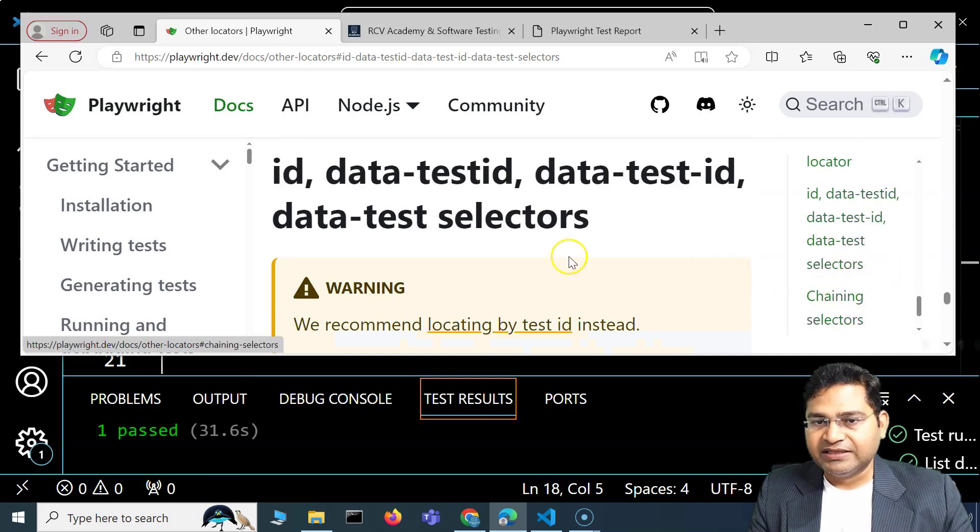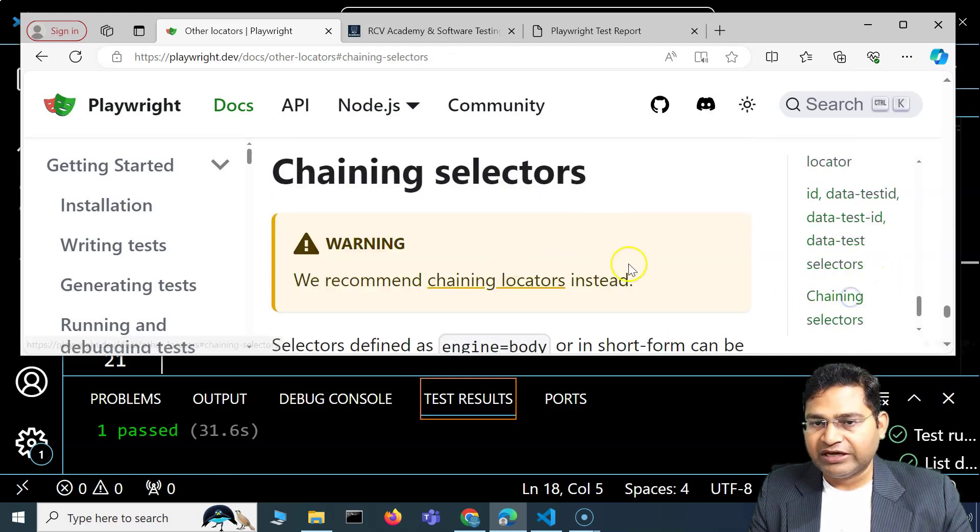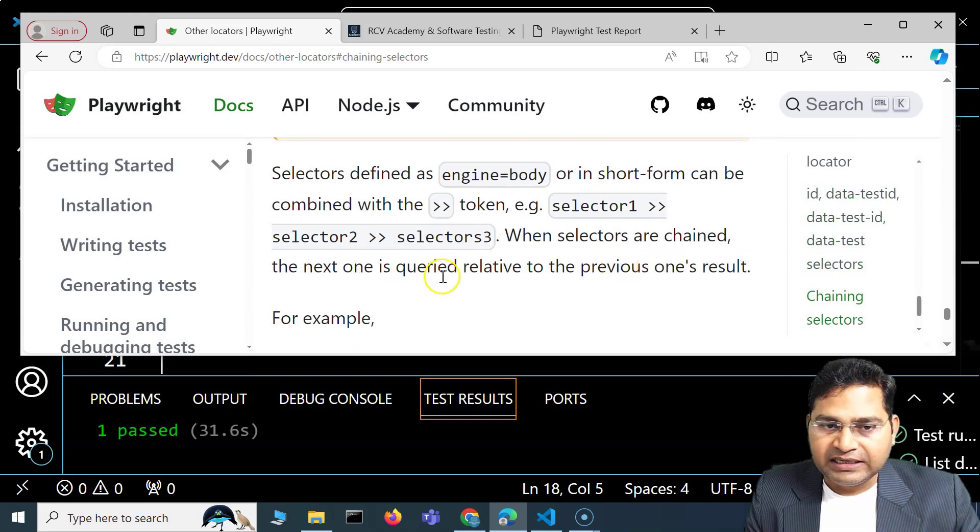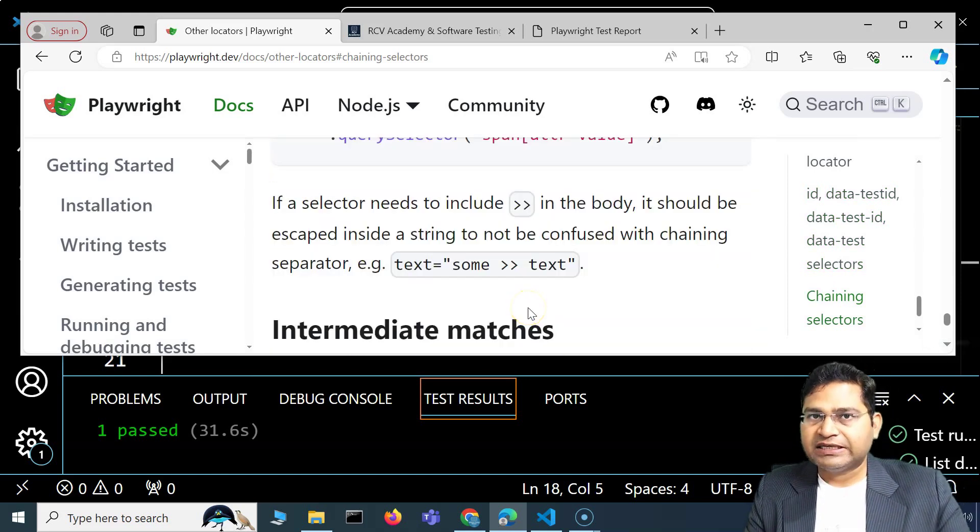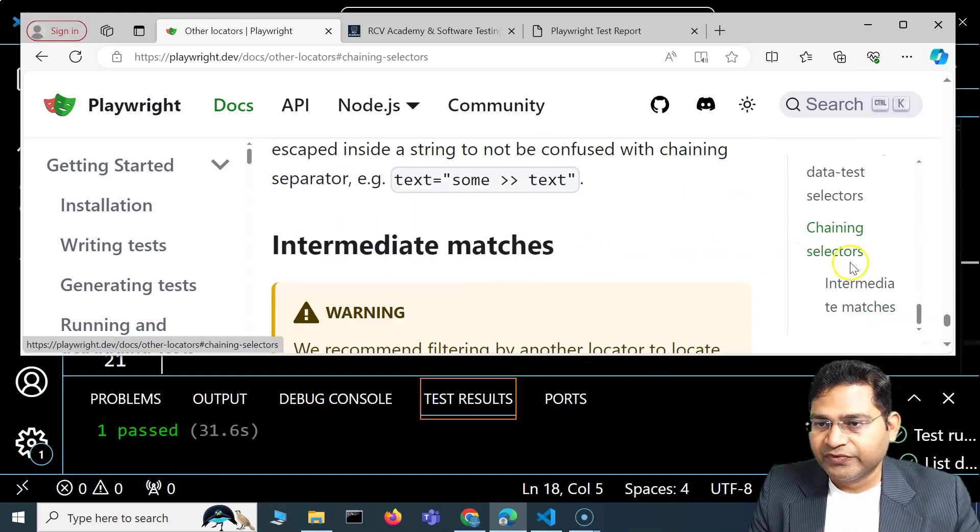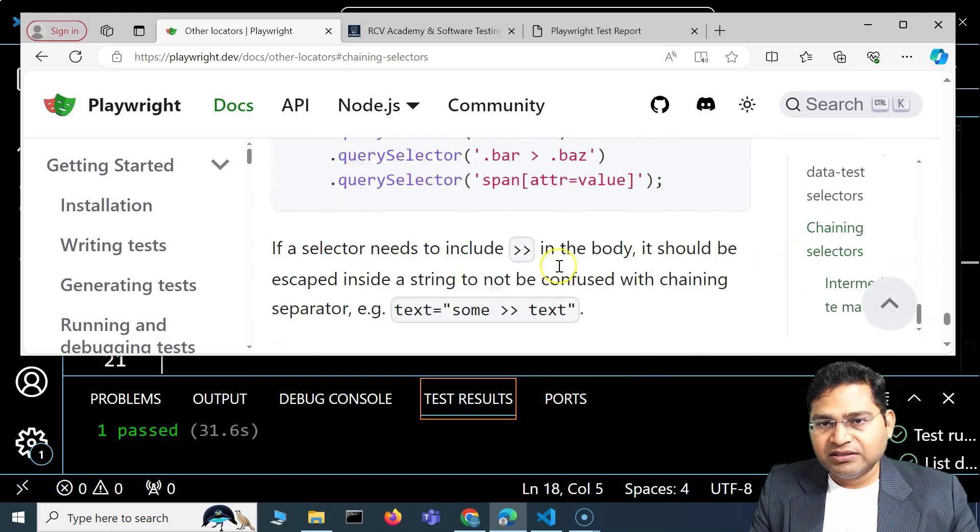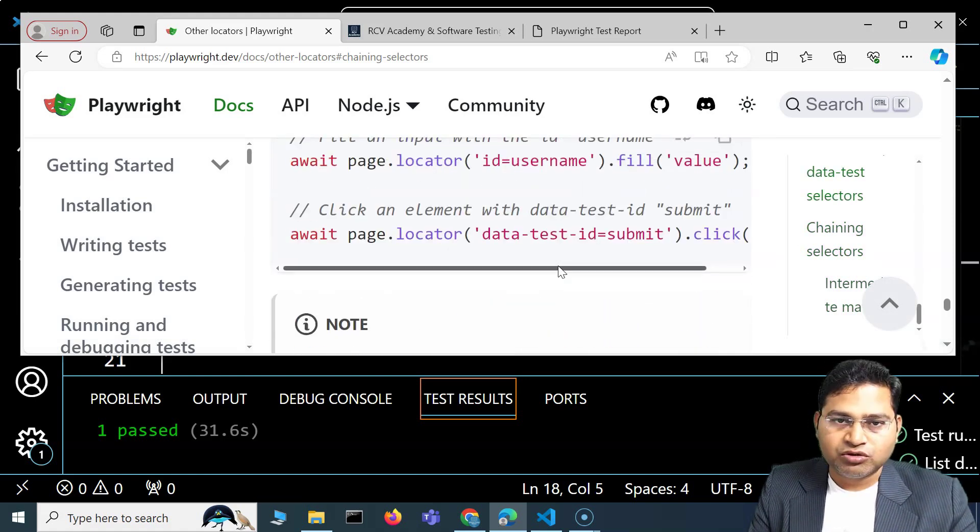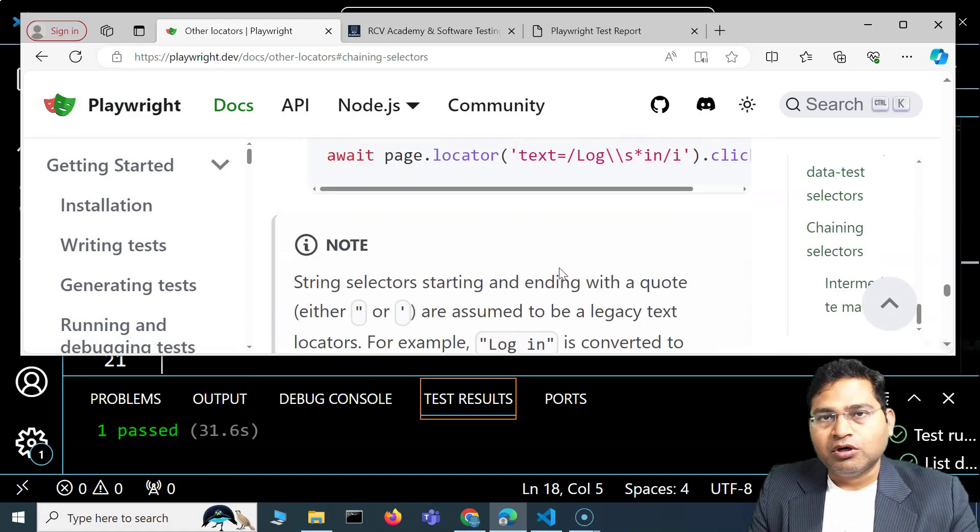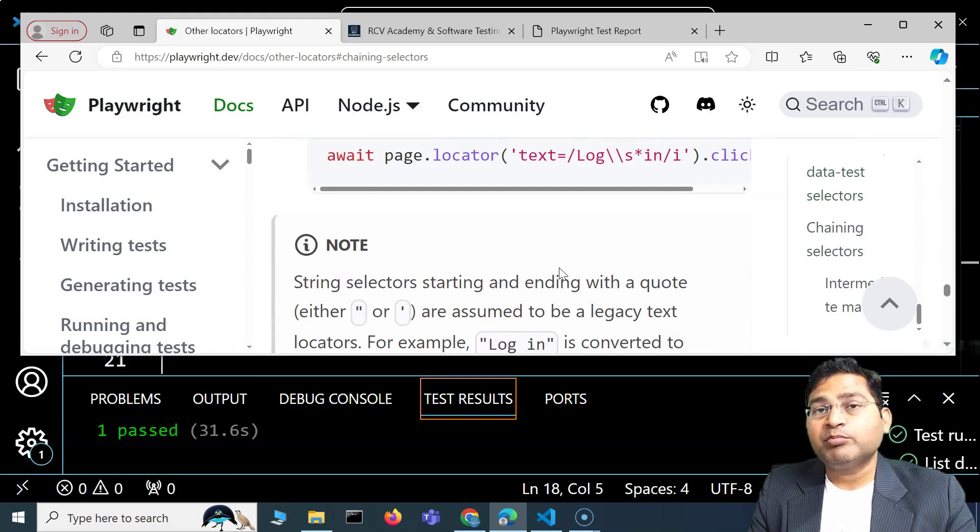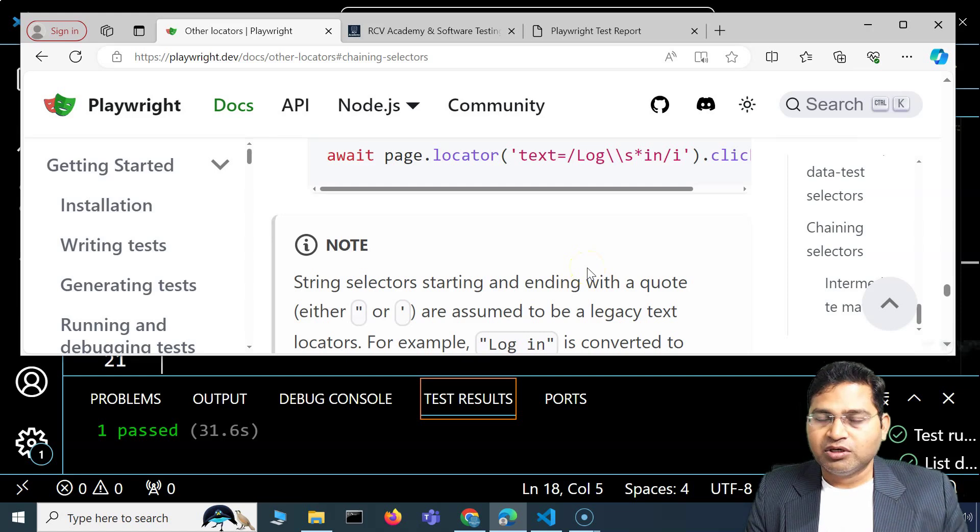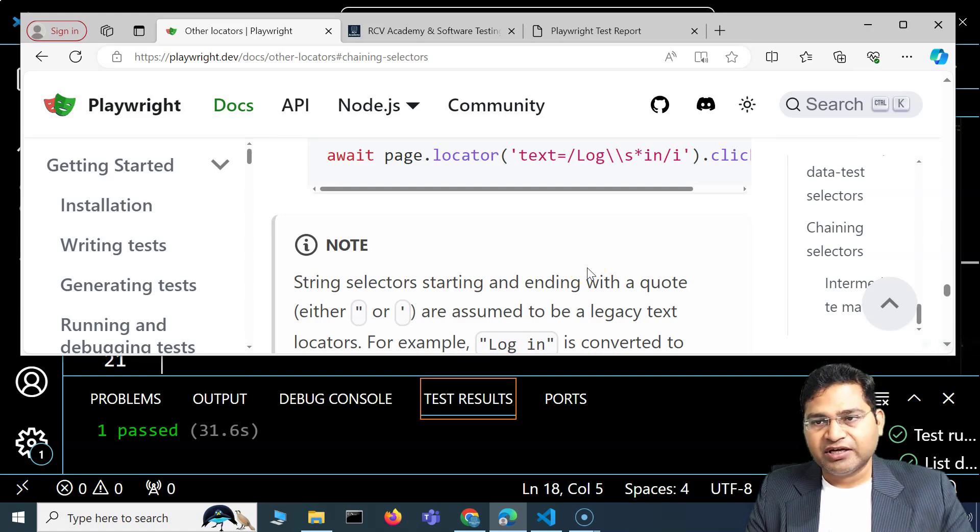And then chaining locators. We have understood that we can chain different locators and come up with the desired locator that we want to use. This section I wanted to cover briefly so you know where to go if there are multiple other possibilities in case you are stuck with something.